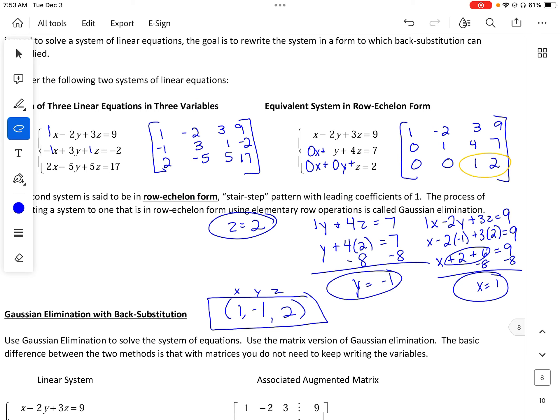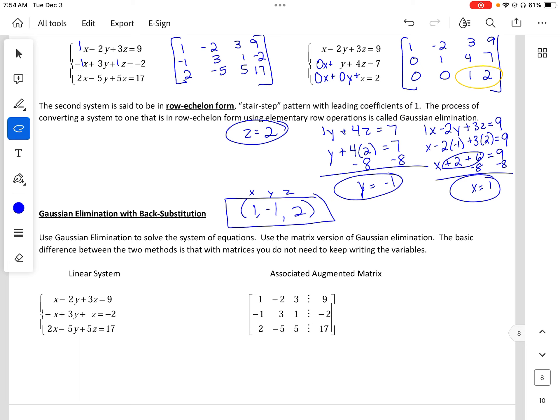Let's look at Gaussian elimination with back substitution. Use Gaussian elimination to solve the system of equations using a matrix version. The basic difference is that with matrices you do not need to keep writing the variables — that's what makes it helpful. Row 1 is good because we want a leading 1. Row 2 is not good, but adding row 1 plus row 2 is going to give me a zero — so I'll add row 1 plus row 2 to give the new row 2.